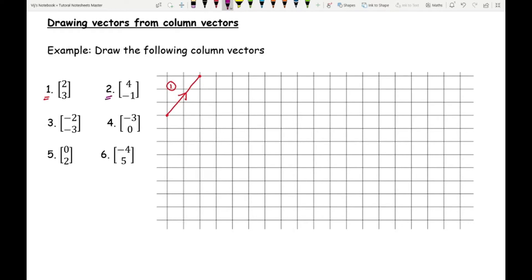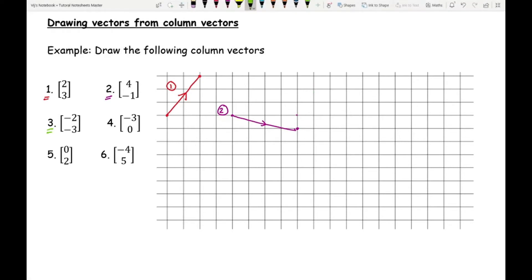For question two: I find a starting point, go right four places and down one place — drawing the line with an arrow from start to finish, that's number two. For number three, using a different colour: I start here, go left two places and down three places, ending up at the destination. I draw the line with the arrow indicating direction — the arrow is really important. That there is number three.